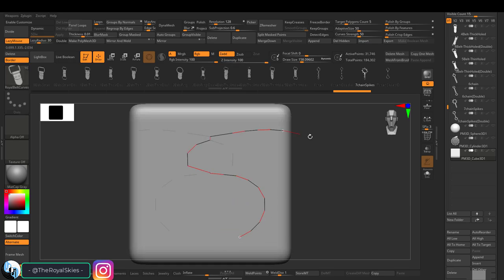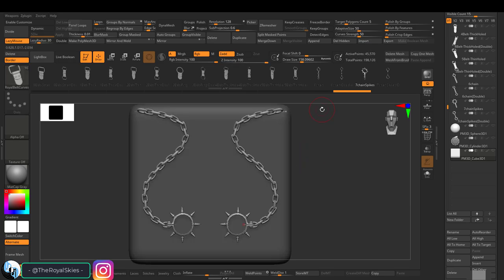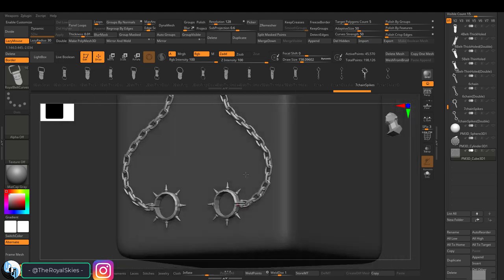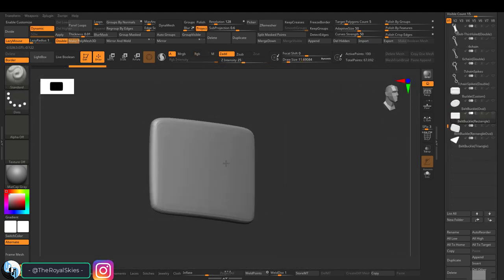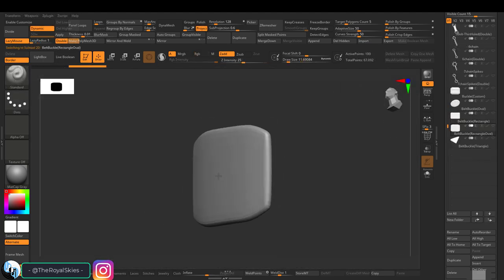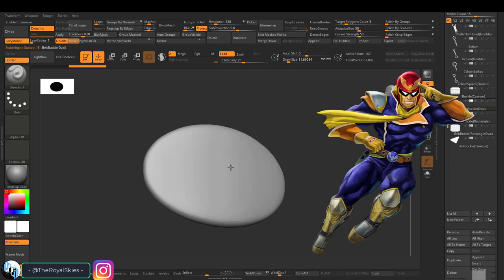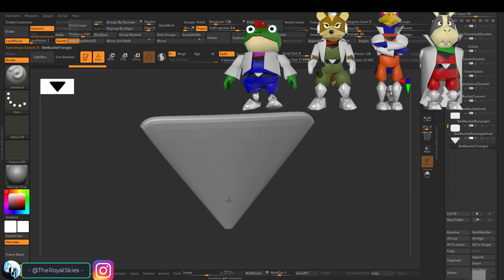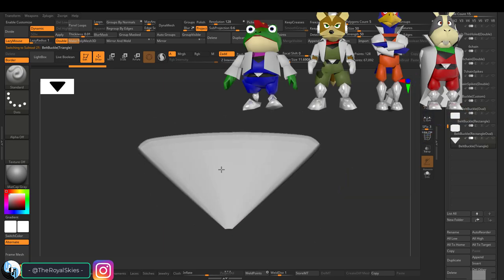I've also went ahead and added the most common classic belt buckle shapes that I usually use for my own designs, including the classic rectangle, the edgy rectangle, Captain Falcon's belt buckle, and Starfox's belt buckle.